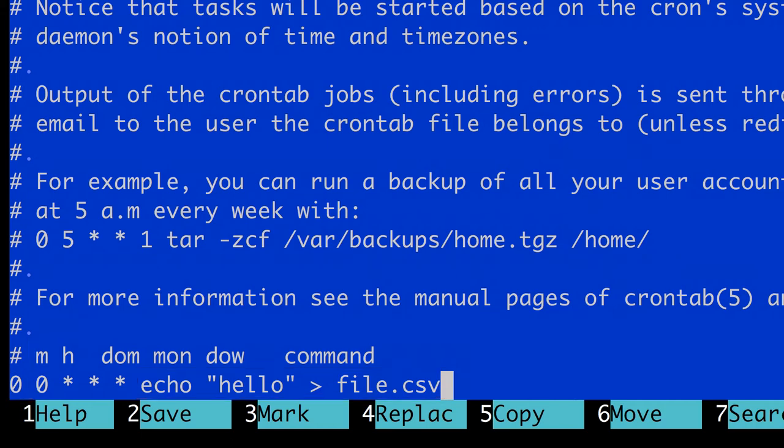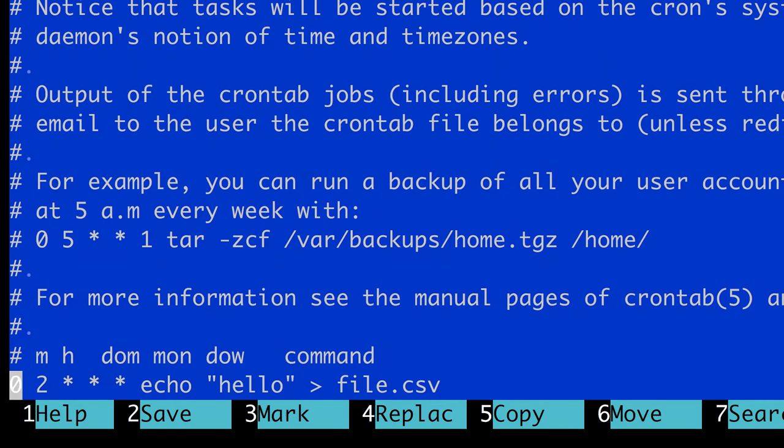But if I wanted to run this every day at 2 am, I should change the hours to 2. Or if I wanted to run this every day at 2:30, I should keep the 2 and change the minutes to 30. Simple as that.